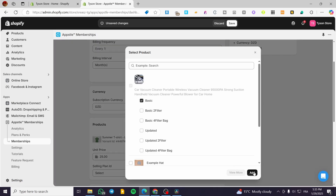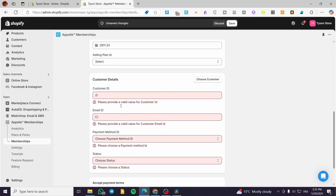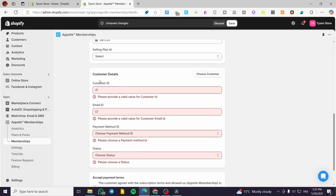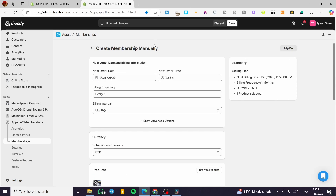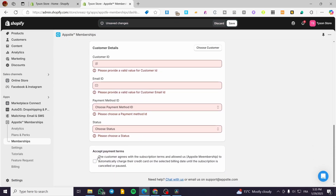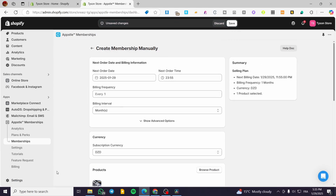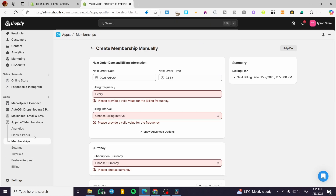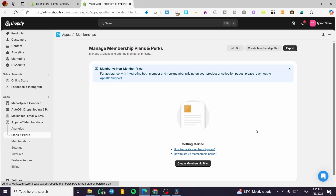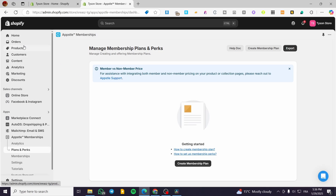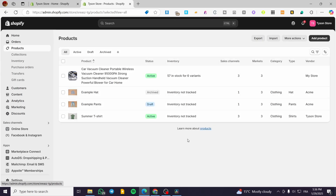After adding the products and setting unit prices, you can add customer details and save — this completes the manual membership setup. If you want to set up memberships automatically, you can assign a separate SKU code to the products you want to include in the membership, and the app will handle it from there.